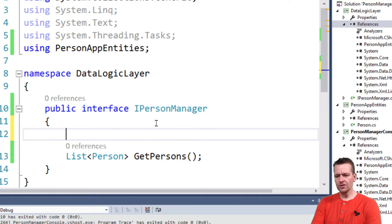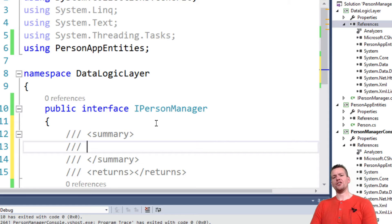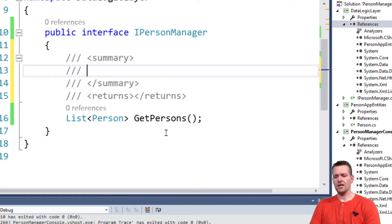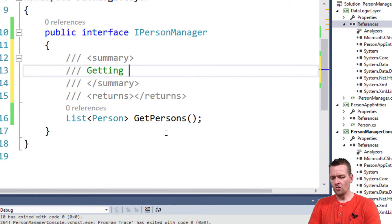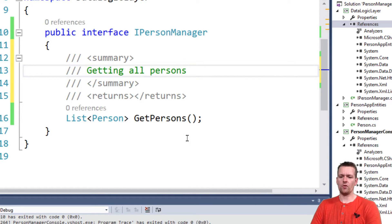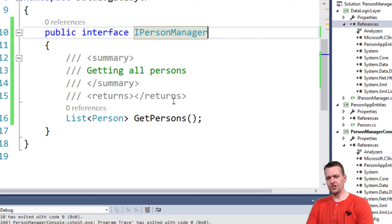Always add comments on your interface, because this is what other people — the users of your interfaces — see. This comment is for 'getting all persons.' That's all I want to write here, but you can put in more information if you want in your system.